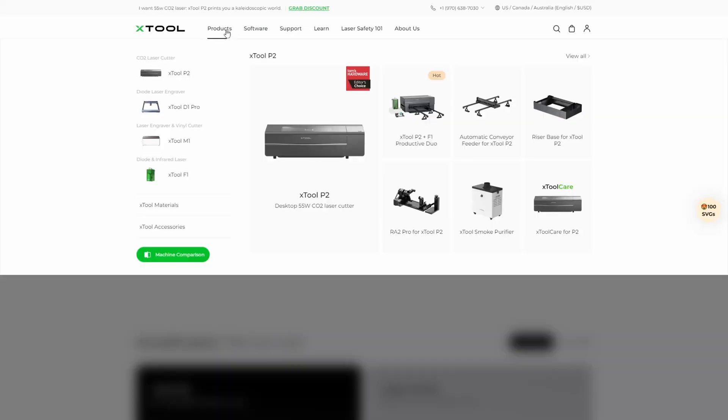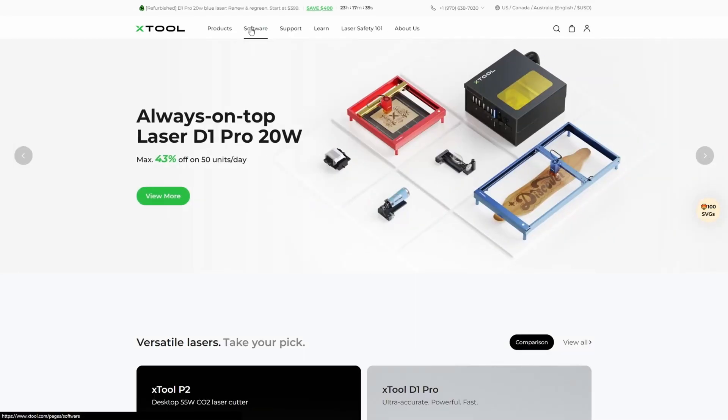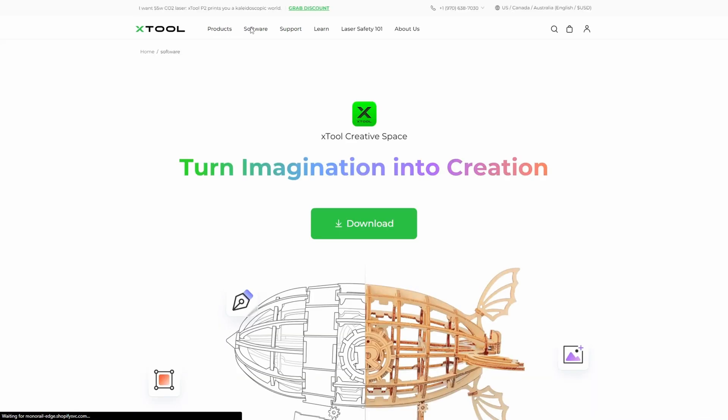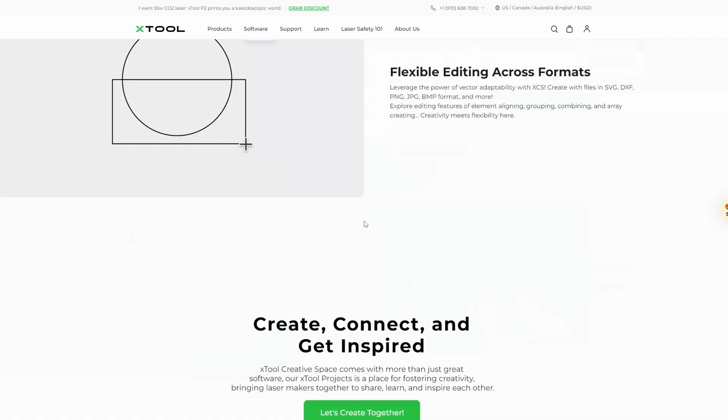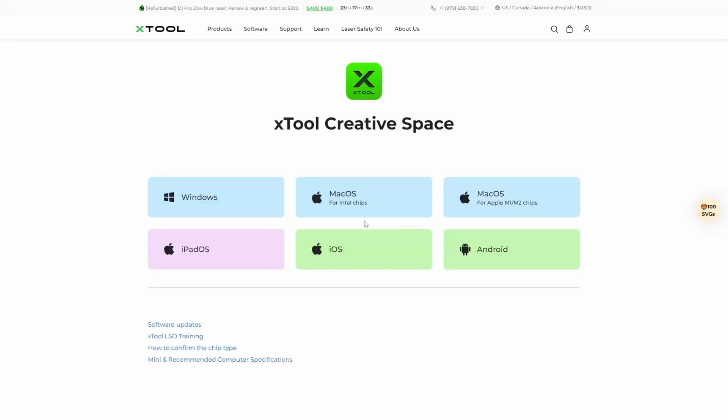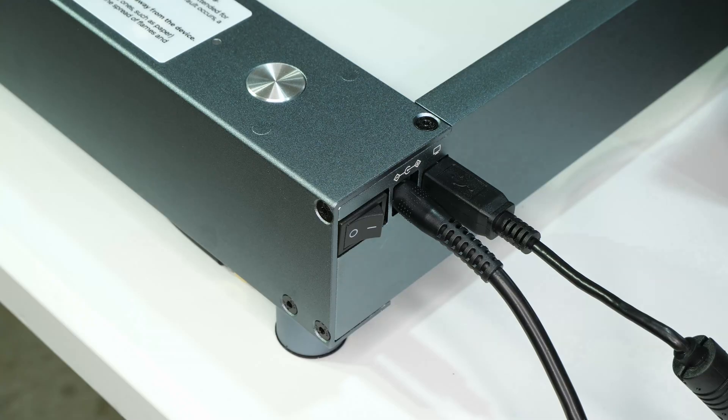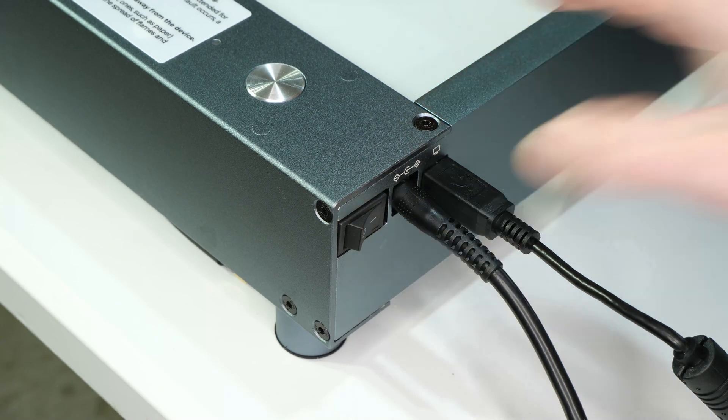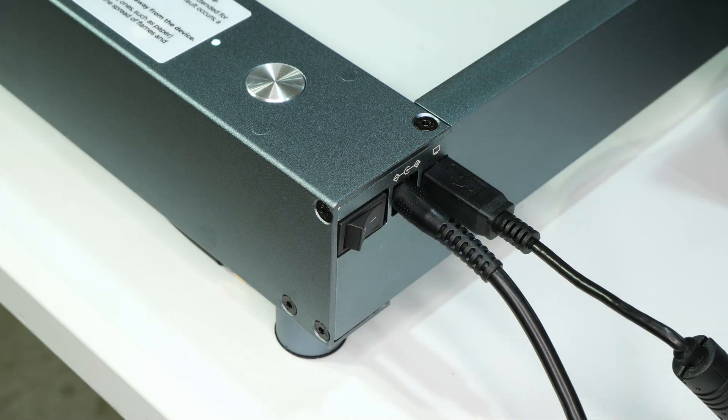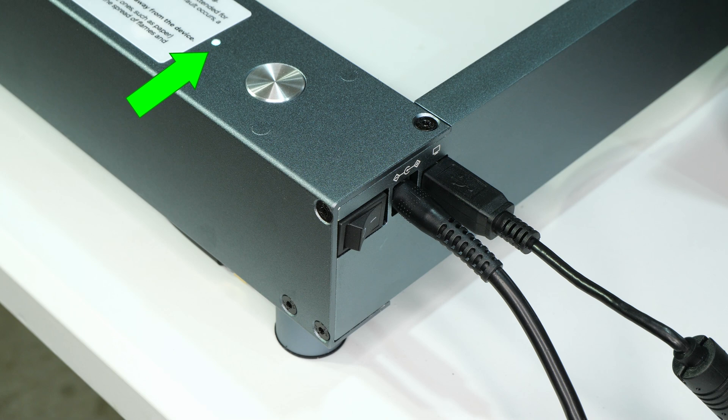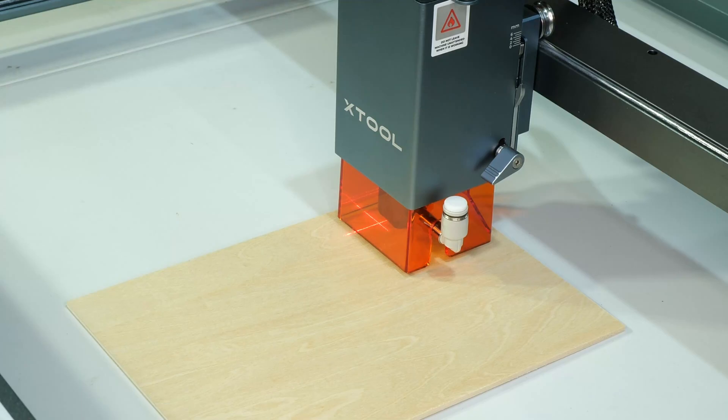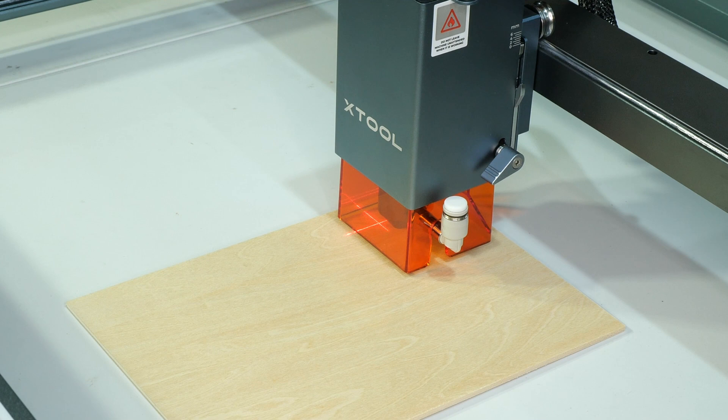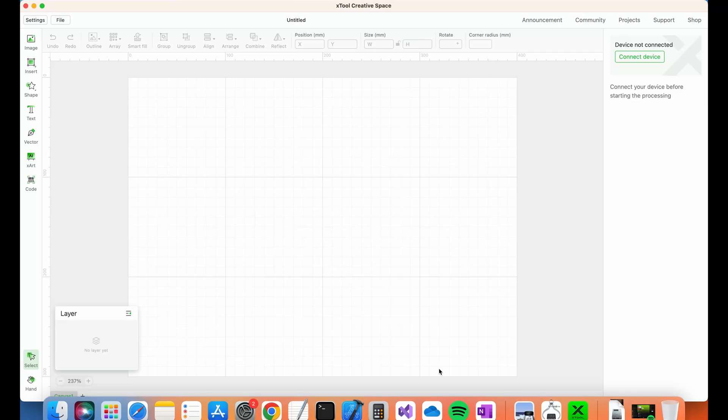Before powering up the Xtool, the software will need to be installed on your computer. I'm going to start with Xtool's Creative Space software which is available as a free download on their website. Once the software is installed and the Xtool is plugged into your computer over USB, you can go ahead and power up the Xtool. If it's powered up okay, the power LED should be solid white. The crosshairs on the laser module should also be visible.